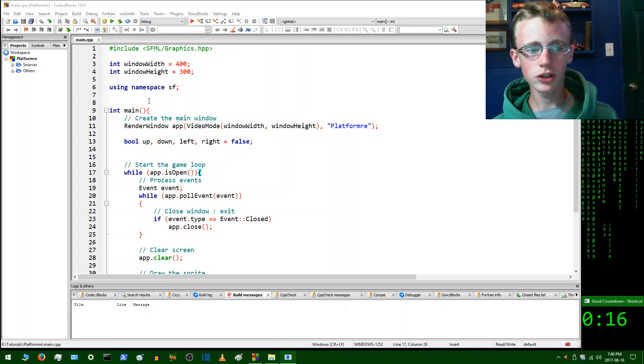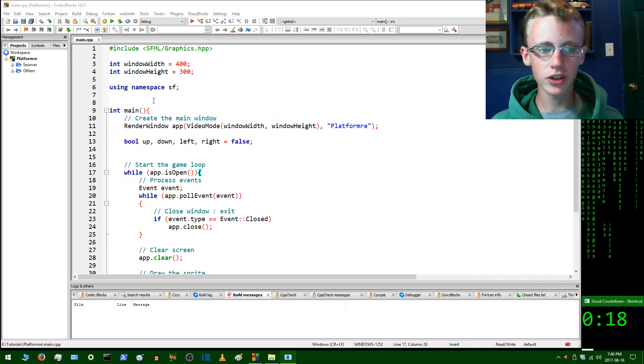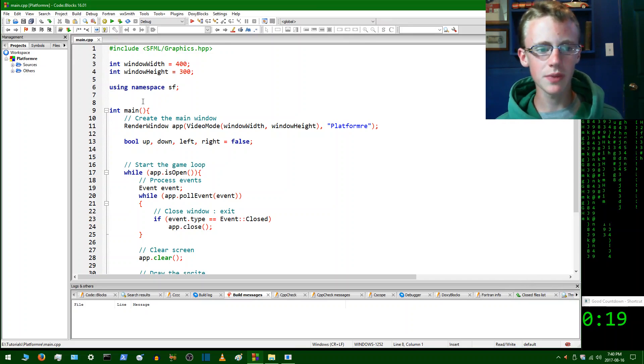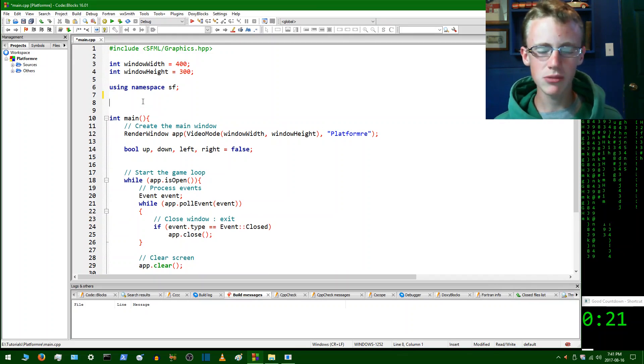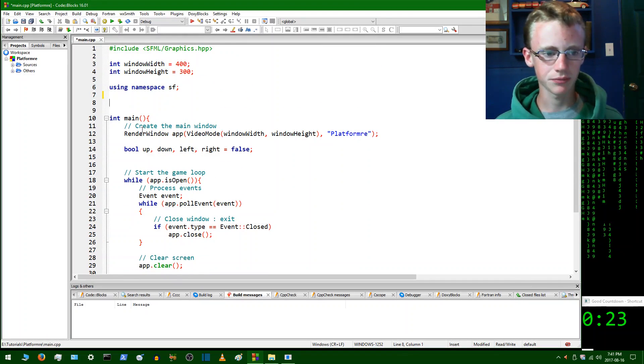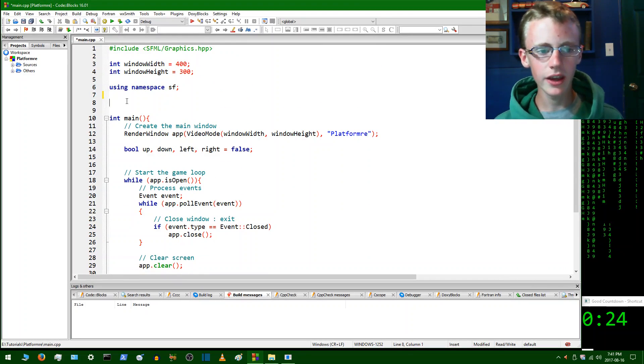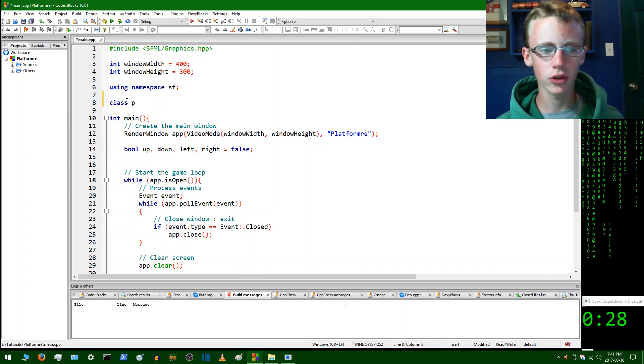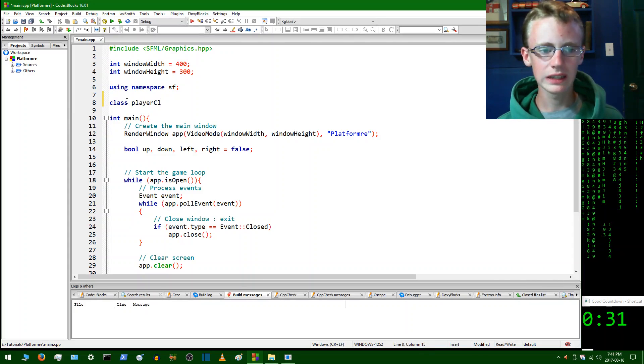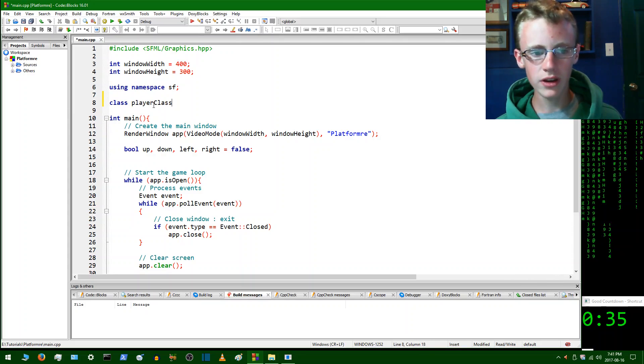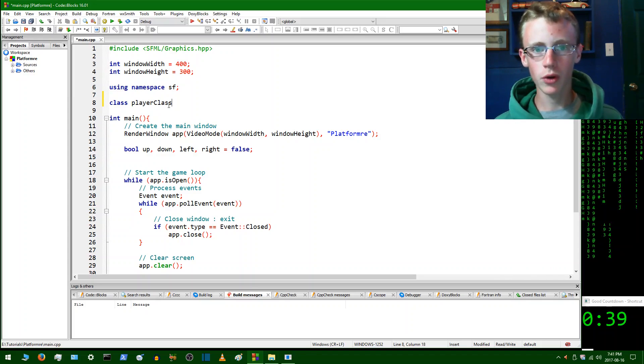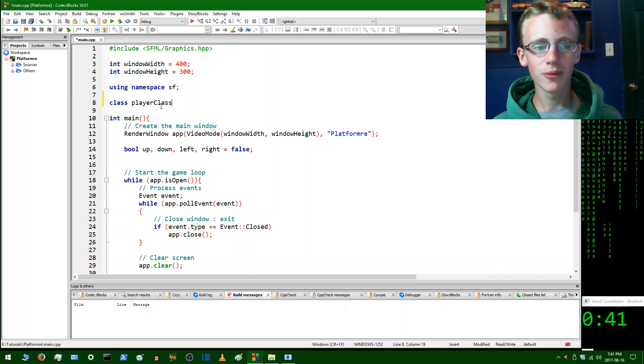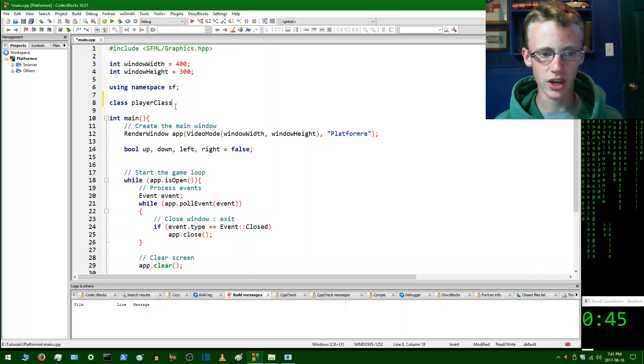So to declare a class, just basically give yourself a little space above the main function and be sure it's not inside the main function. And then just to declare class, just type class and then the name of your class. So we're going to name ours here player class. And we could just, if it were a void function, we would just call it player. But since it is a class and we're going to be working with object oriented programming, we're going to want to call it player class so we can keep straight what's a class and what's an object.